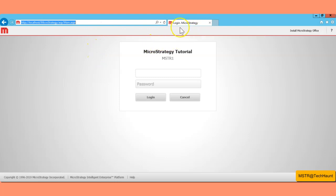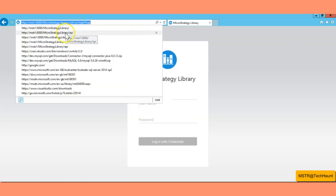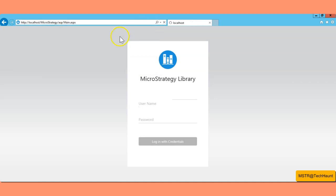To do this exercise you have to log in to your MicroStrategy web console. The URL is HTTP or HTTPS colon forward slash forward slash, then the server name, then microstrategy forward slash asp forward slash main dot aspx. On this page you have to log in.